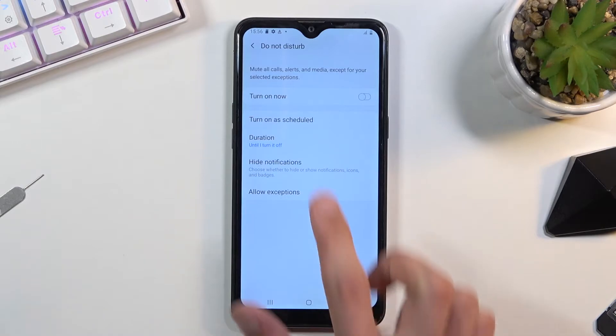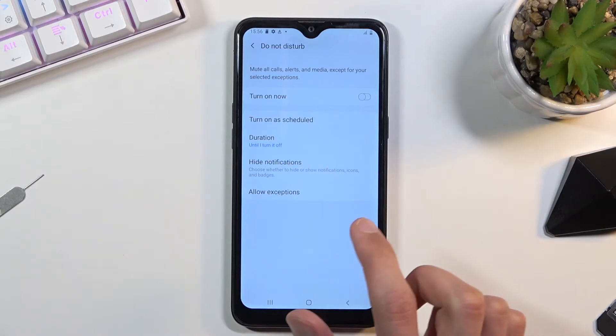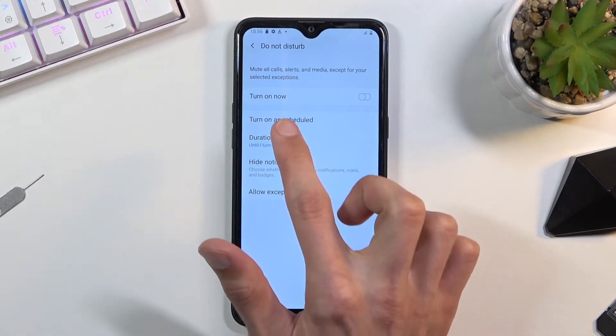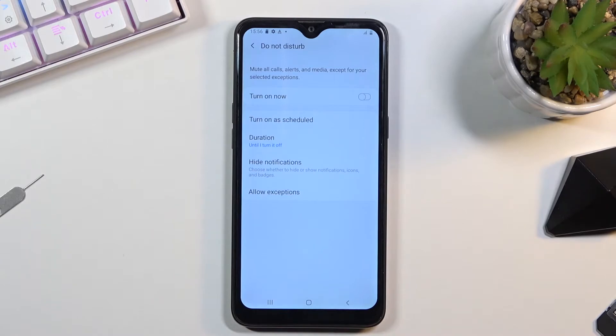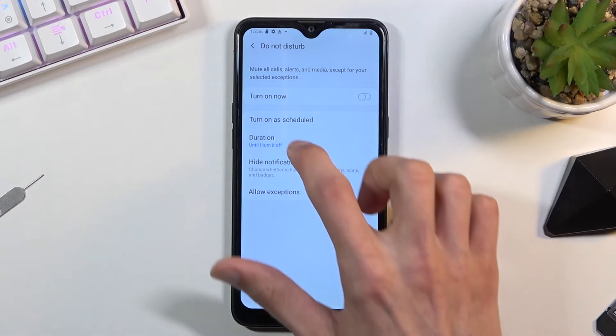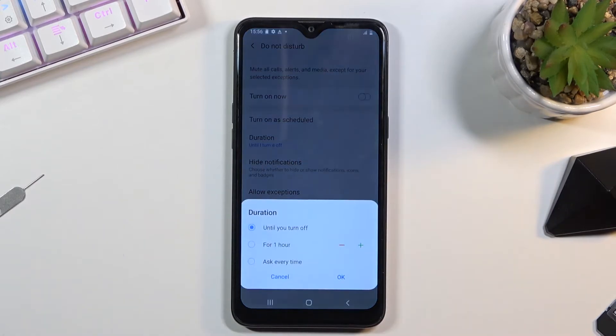Then we have a schedule option so we can set up a schedule where it will turn on and off automatically. Then we have duration, meaning whenever you tap on the toggle it'll give you a couple options.